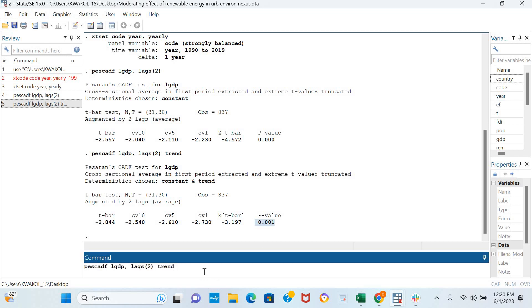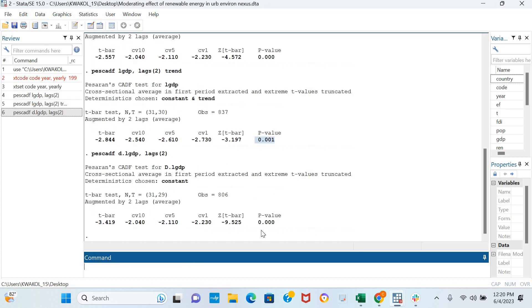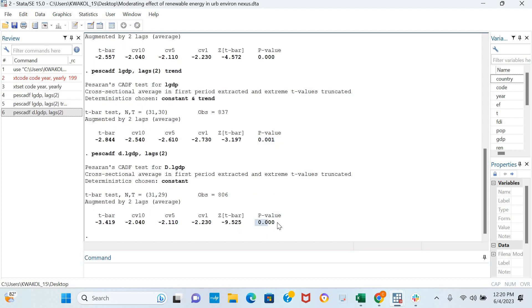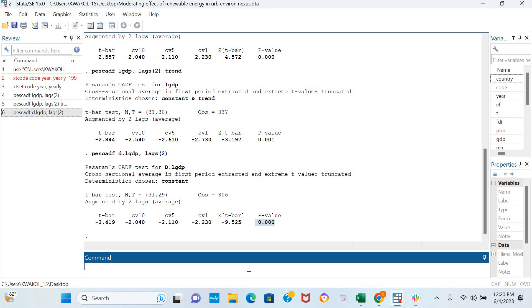However, in case the log of GDP is not stationary in levels we can simply examine the stationarity of the variable in first difference by including d dot in our analysis and we click Enter. Results are still quite similar in the first difference we see that our variable is stationary in first difference.